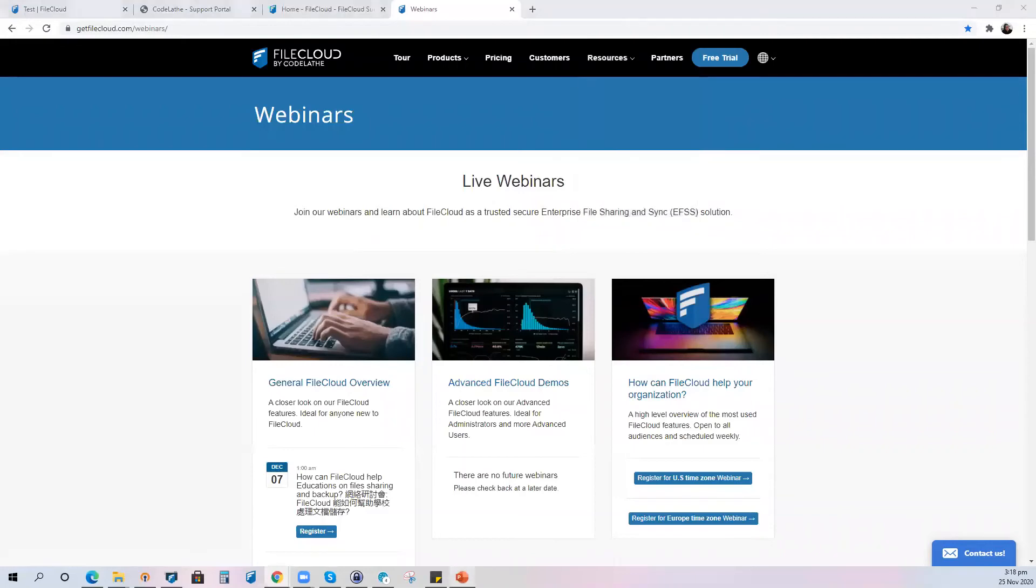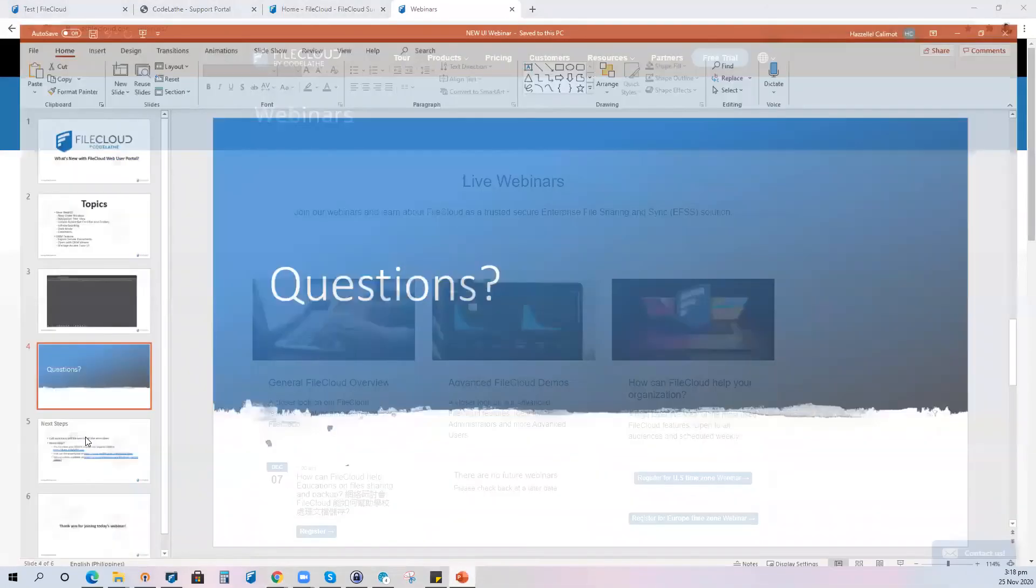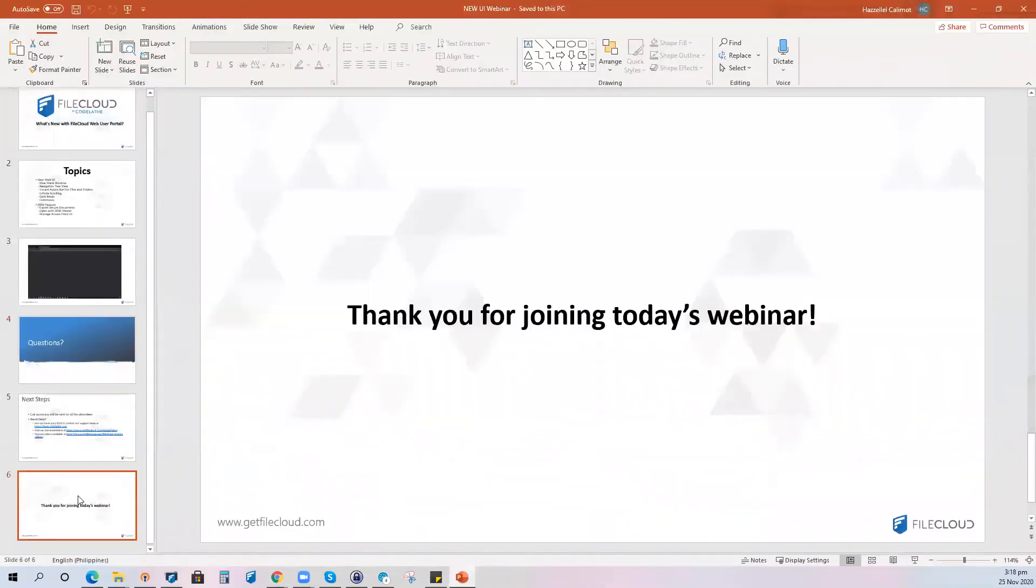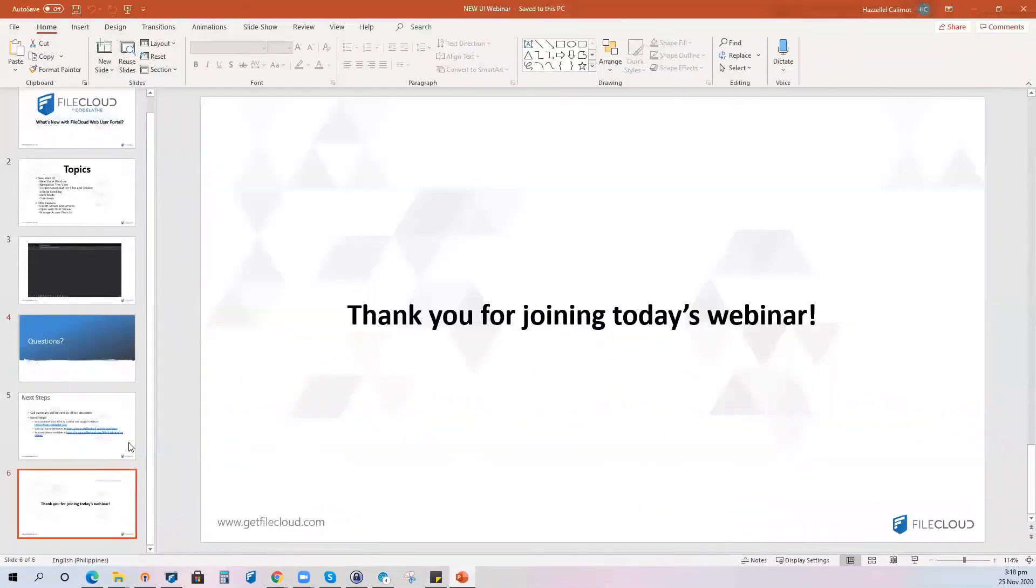Seems that we don't have any questions. Again, thank you all for joining today's webinar, my name is Hazel and you have a great day.